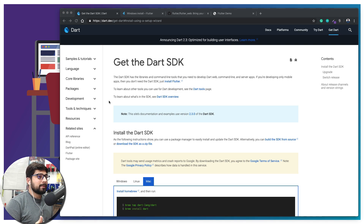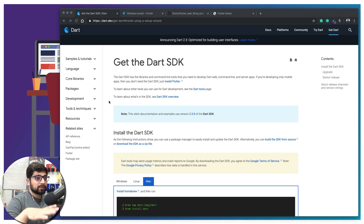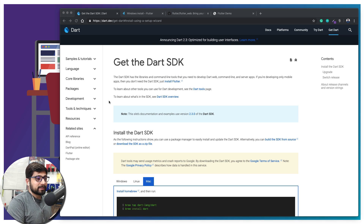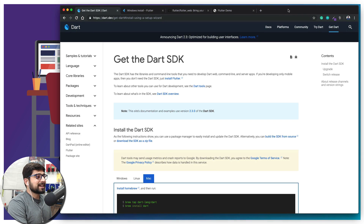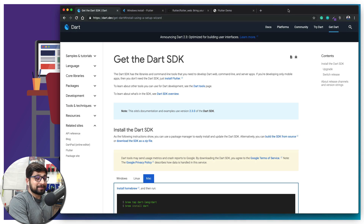A word of caution: Flutter for Web is newly born at the time of this recording, so there are a whole lot of errors and bugs you're going to face while creating the project. Some of them I'll mention as well. You might want to take out a copy and a pen to note down all these steps because there are a lot of them.